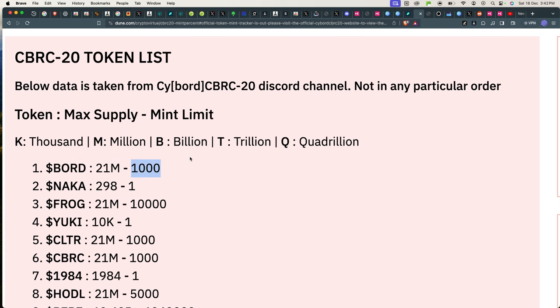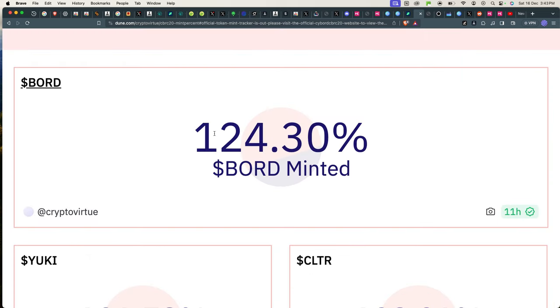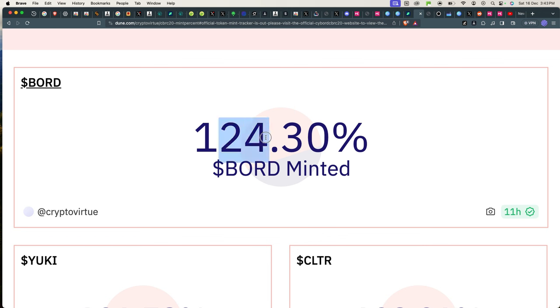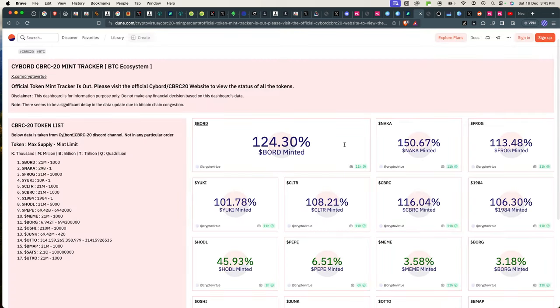For Board, for example, it has a total supply of 21 million tokens but you could only mint a thousand maximum. It's also showing you this is at 124%, it means that Board is fully minted out. Maximum is 100%, the 24% basically didn't materialize. So you have to be careful to not spend your gas money on mints that are not going to work.